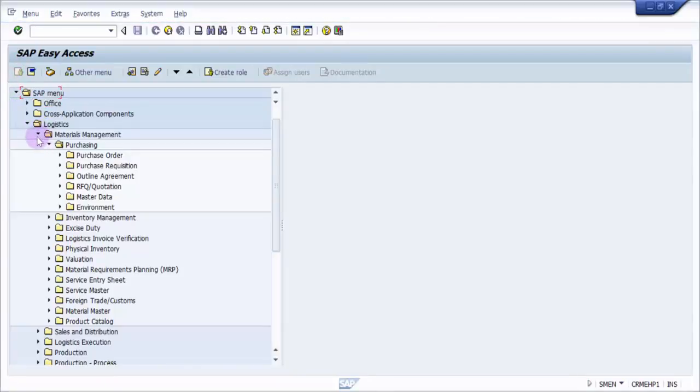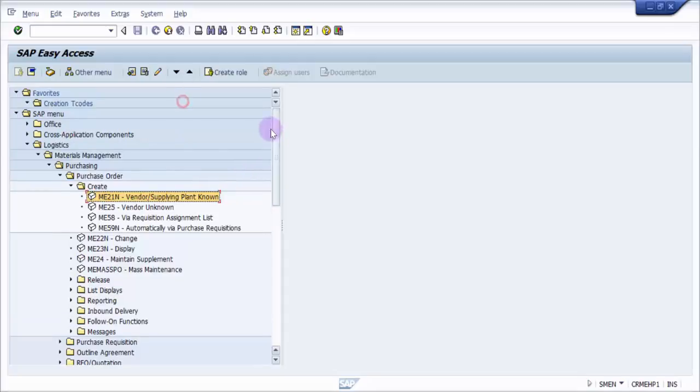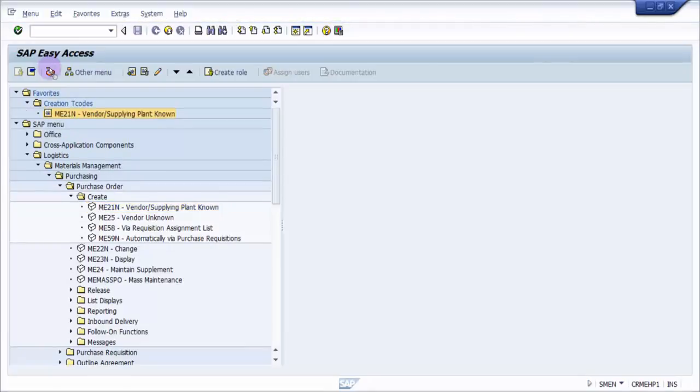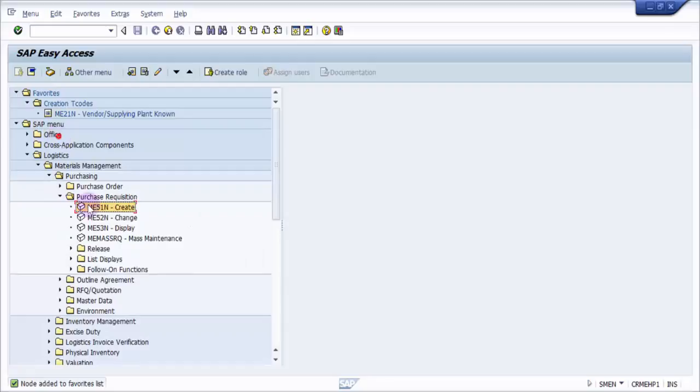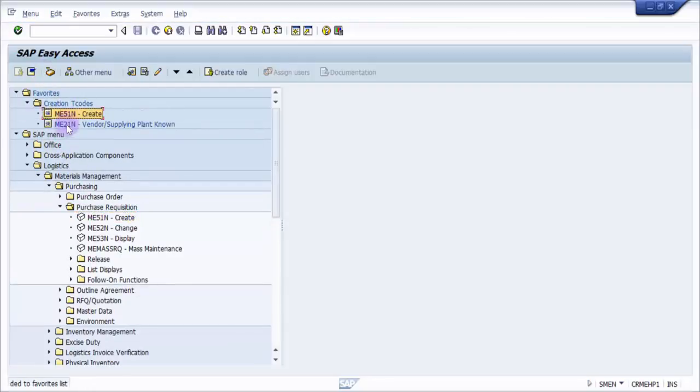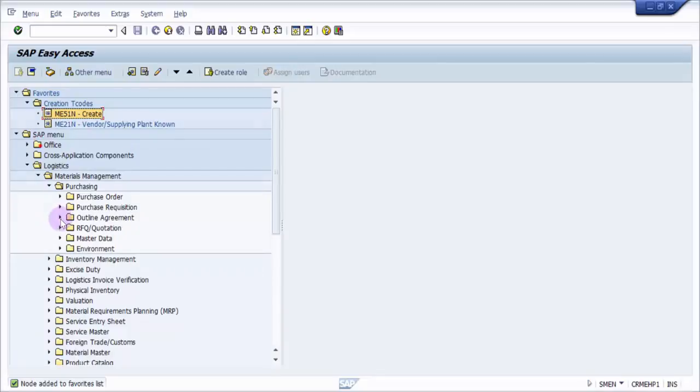Like ME21N - just drag and drop. I will take this and drag it to Creation T codes. You can see here, now it has come under Creation T codes. Similarly, purchase requisition - I'm going to drag and drop it here. You can see, now this one has come as well.